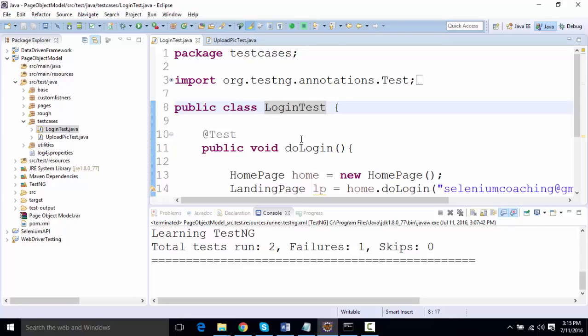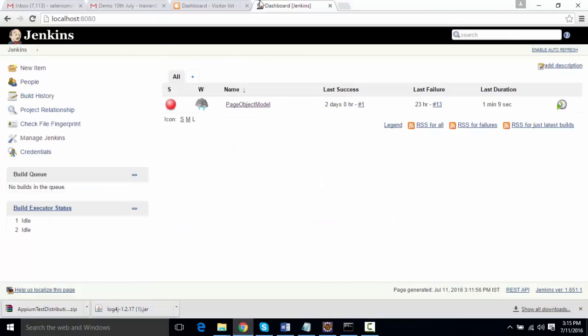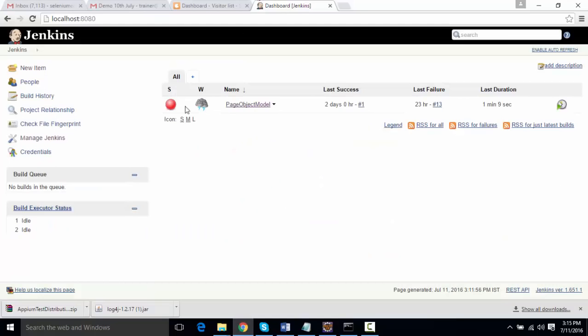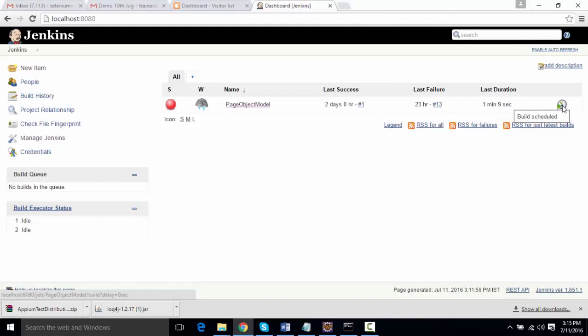I want to fail this test and see that if a test case is failed, then a screenshot is captured and it's been attached to the report or not. So I'll not run it from here—I'll go to my Jenkins and schedule a build from there. Let us see the execution and then see how the reporting will work.